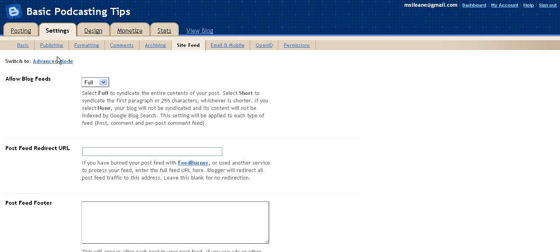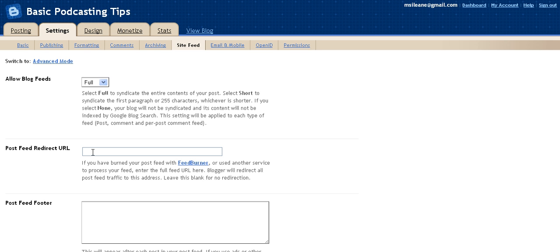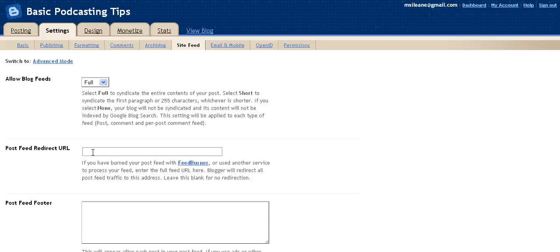And in Blogger, you can go into your settings and under site feed, you can paste that URL that you just got from FeedBurner. So there's your tip on FeedBurner, how to access your Google account and create a feed with FeedBurner.